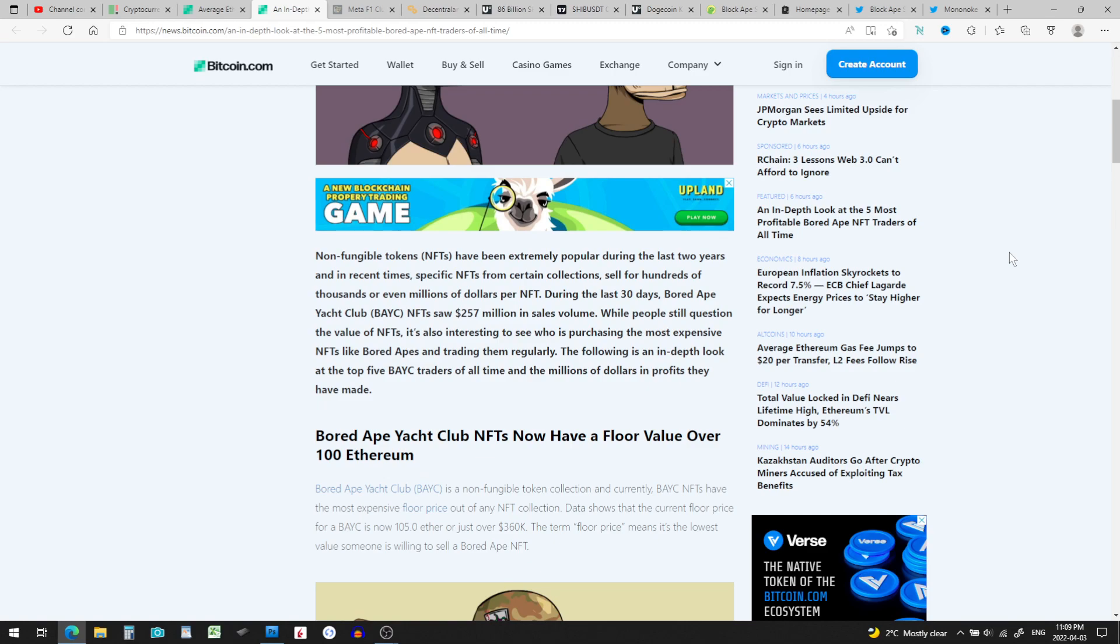NFT, it's like a photograph, a picture, an image that's stored on the blockchain, kind of like a crypto. It's unique, it's one NFT. So during the last three days, Bored Ape Yacht Club NFT saw $257 million in sales volume.